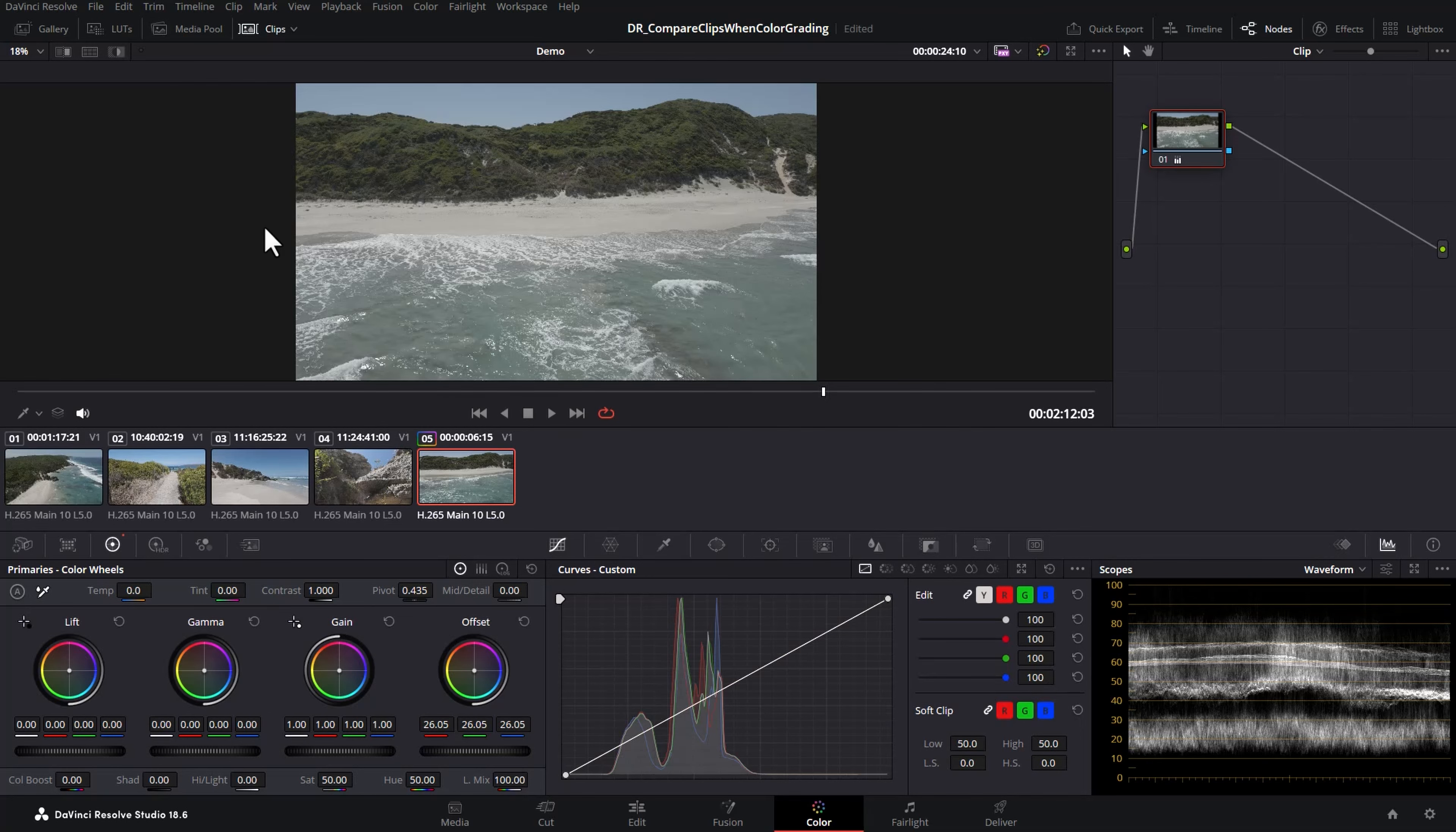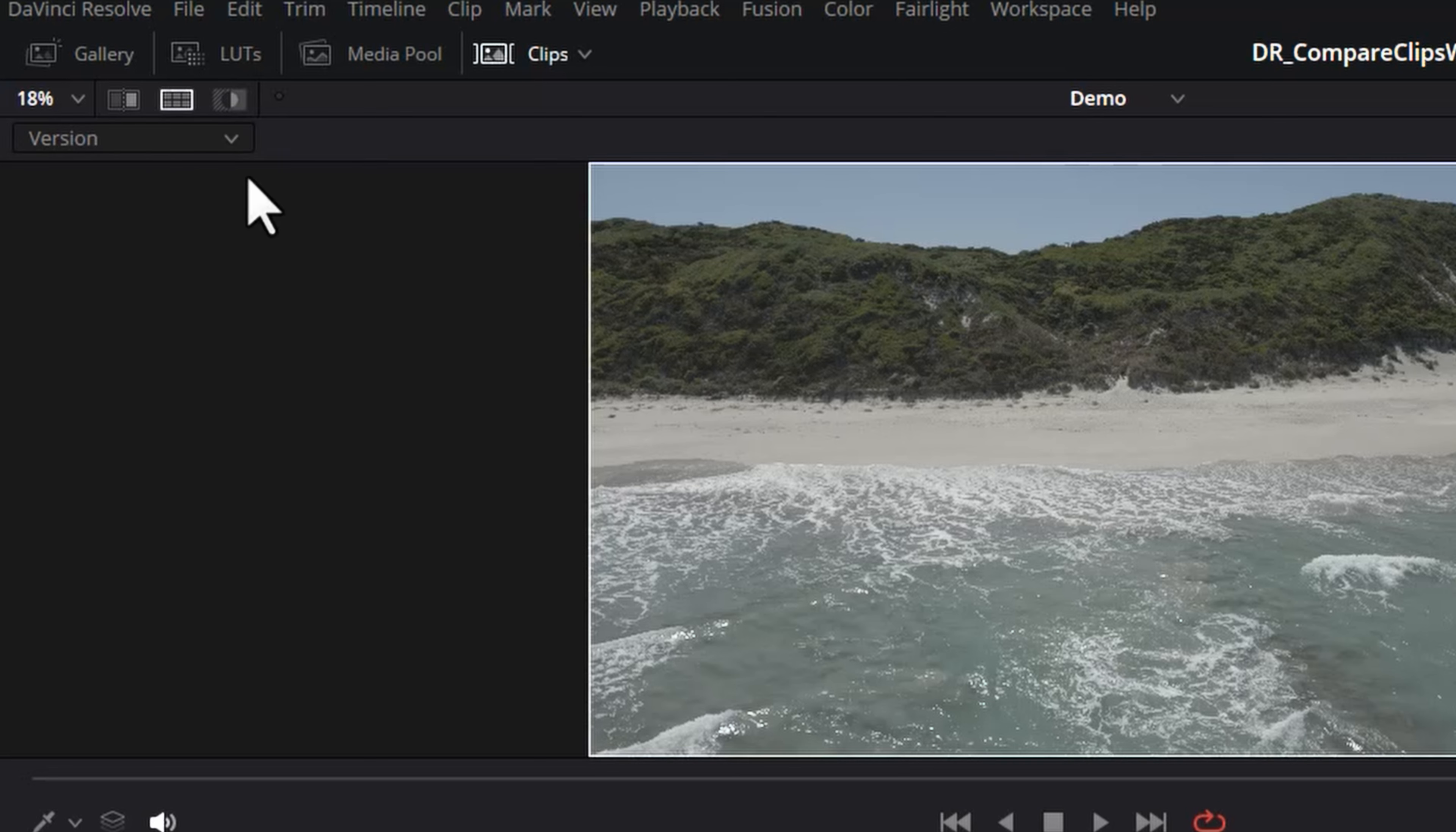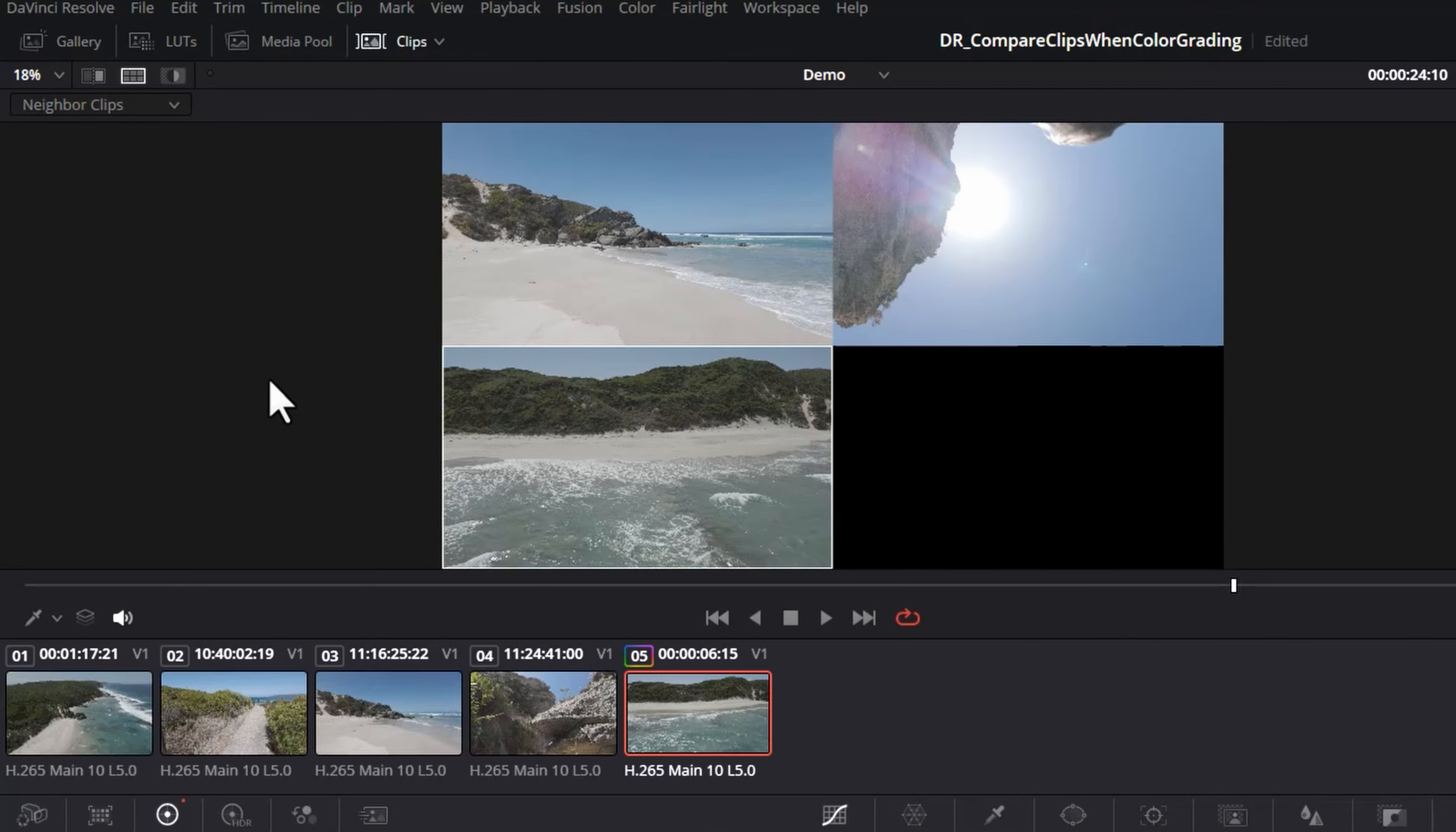The first method I'm going to show you is the split screen method, so you need to come up here and click this split screen button. When you do that you get this drop down. The first method I'm going to show you is this neighbor clips option, so let's click neighbor clips. Now the view gets split up into four different sections.